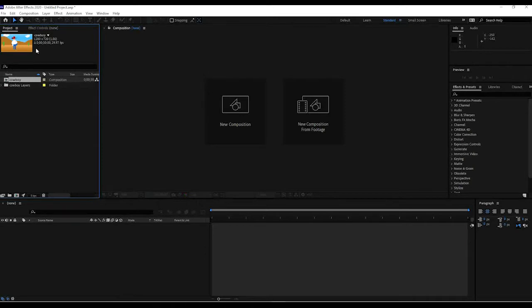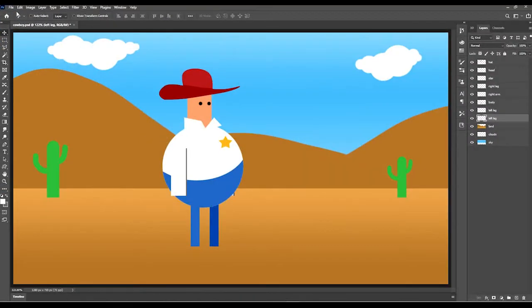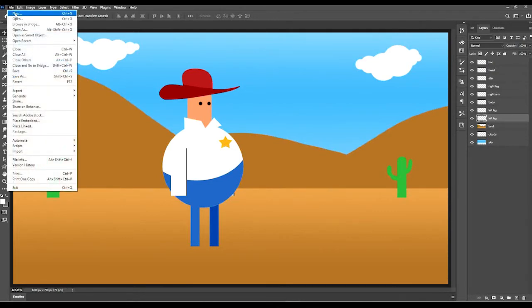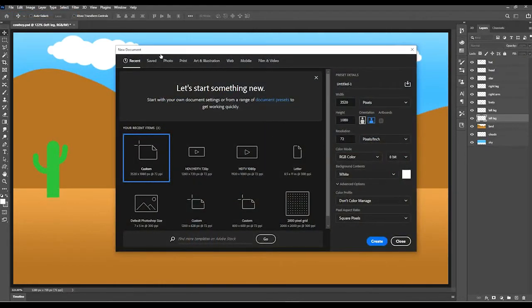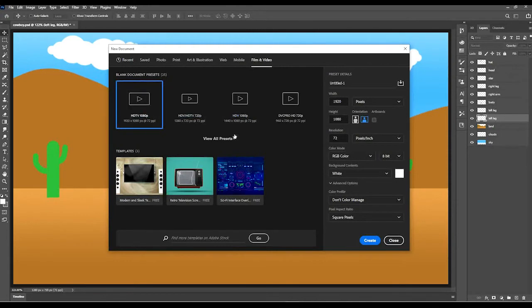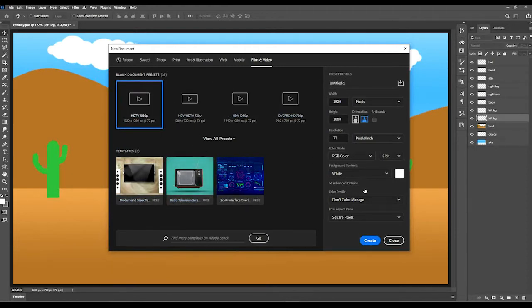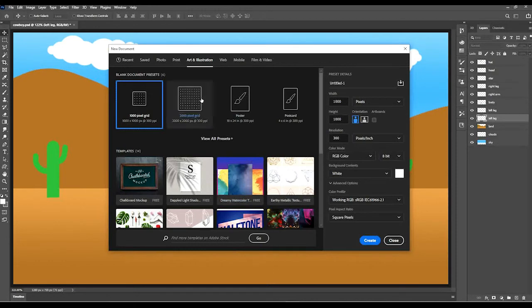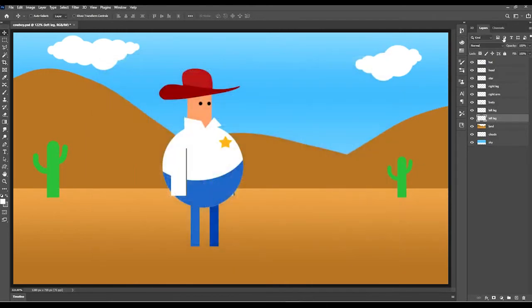Because we're bringing it in from Photoshop it already has the settings that we want. Let me go back to Photoshop for a moment — if you create a new project, take note up here: you have Photo, Print, Art & Illustration, Web, Mobile, Film & Video. Since my project in After Effects is going to be film and video, click on that and you have some presets already done — HD 1080, 720, and so on. There are some templates you can use; it's already formatted with all the requirements for video. If you're going to make an art piece, it has settings for posters or postcards, so keep in mind that Photoshop has those templates available.